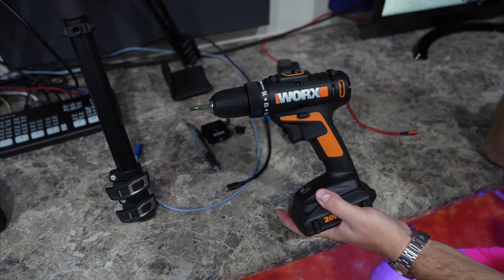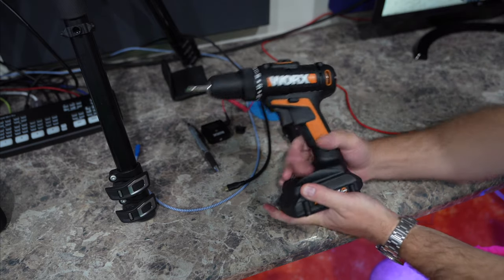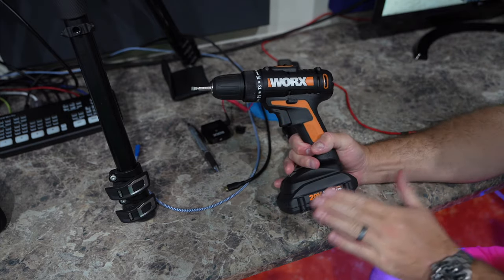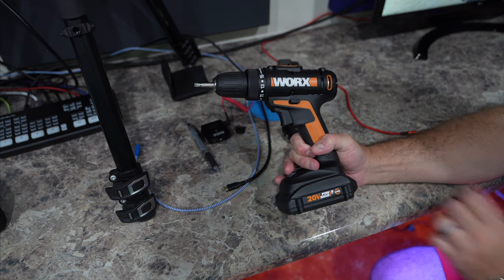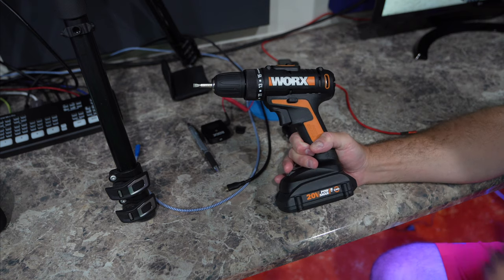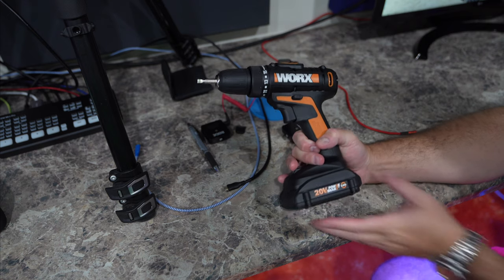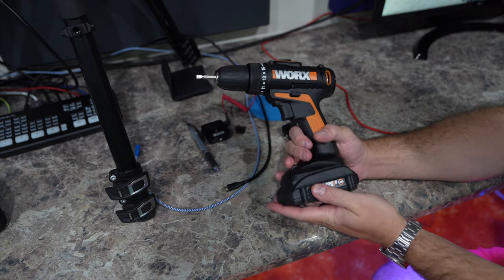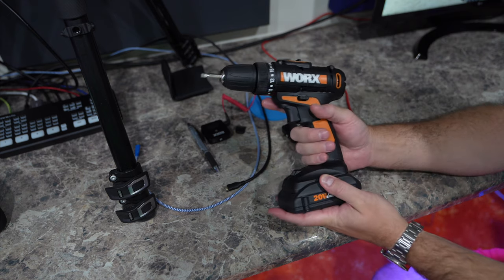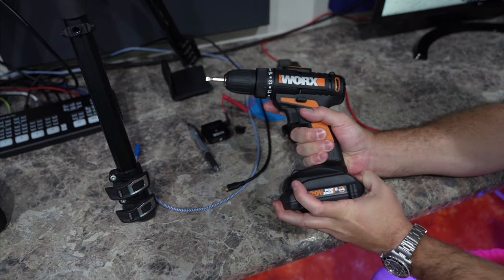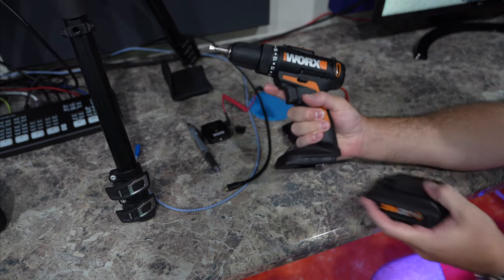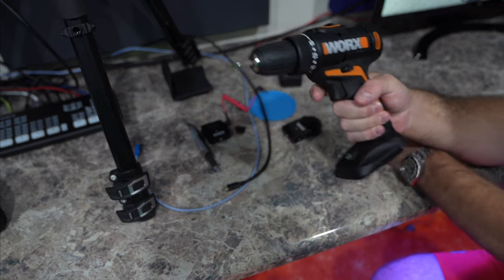I just got the base drill because I already had the battery with my lawn trimmer, my Worx lawn trimmer. So the first thing you want to do is remove the battery. You want to be safe.